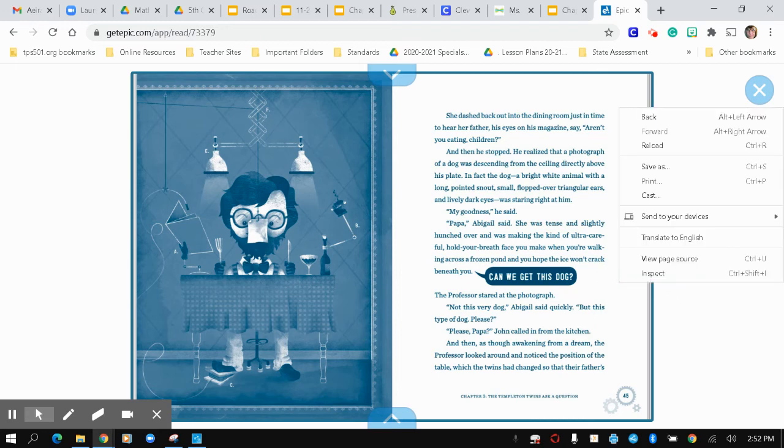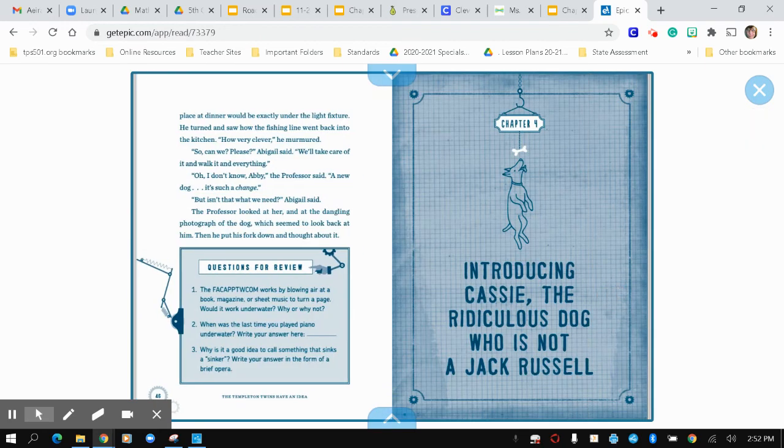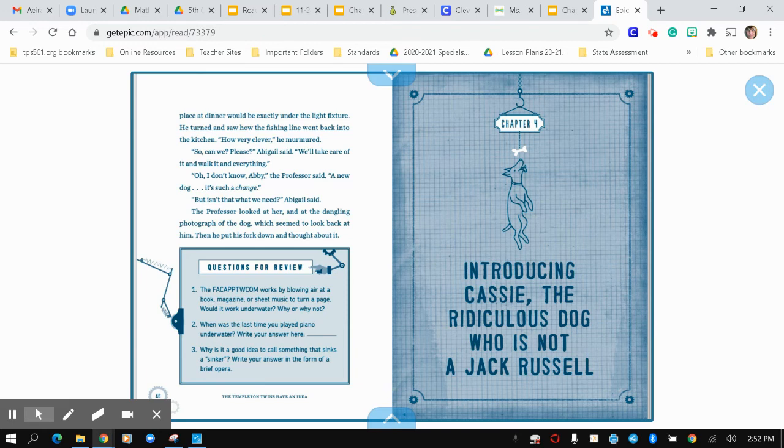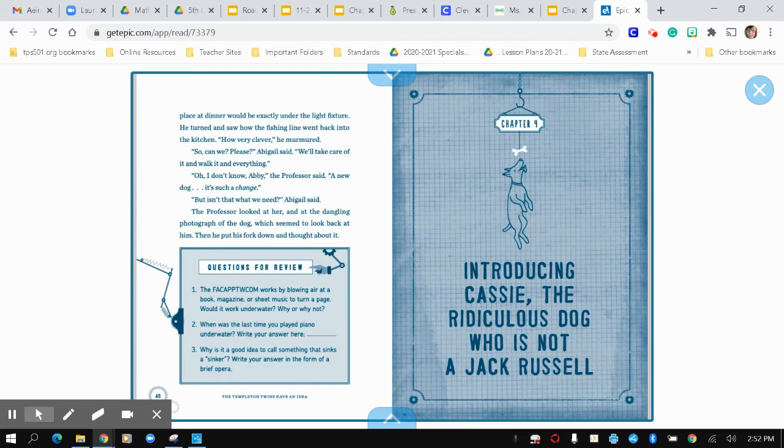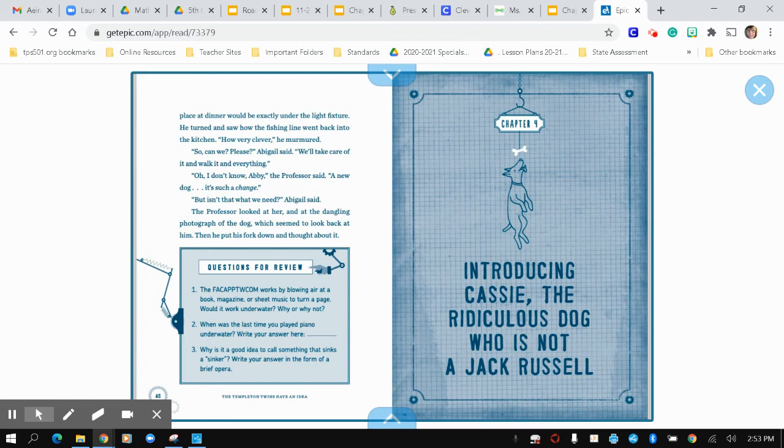the professor looked around and noticed the position of the table, which the twins had changed so that their father's place at dinner would be exactly under the light fixture. He turned and saw how the fishing line went back into the kitchen. How very clever, he murmured. So, can we? Please, Abigail said. We'll take care of it and walk it and everything. Oh, I don't know, Abby, the professor said. A new dog. It's such a change. But isn't that what we need, Abigail said? The professor looked at her and at the dangling photograph of the dog, which seemed to look back at him. Then he put his fork down and thought.